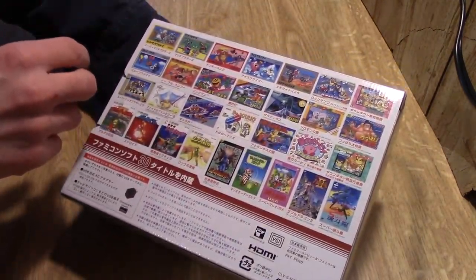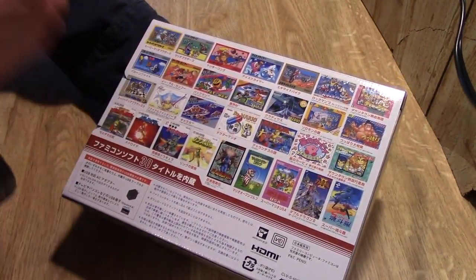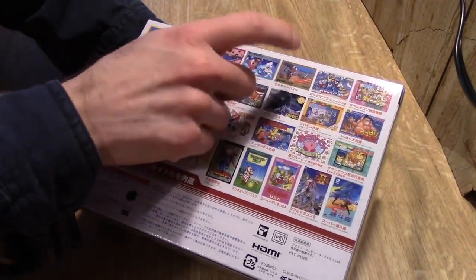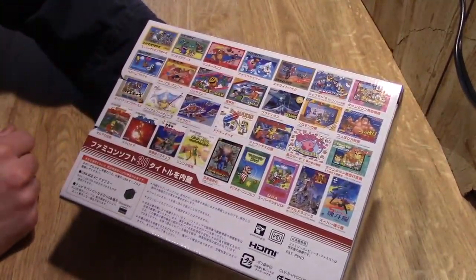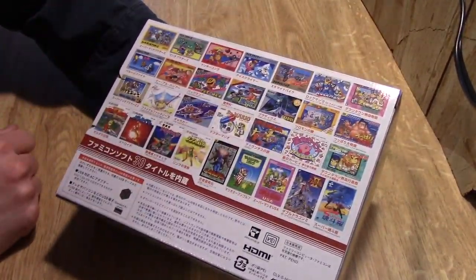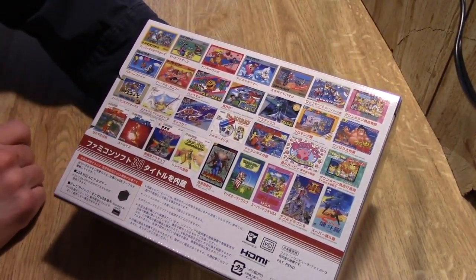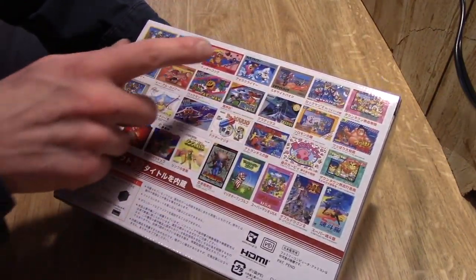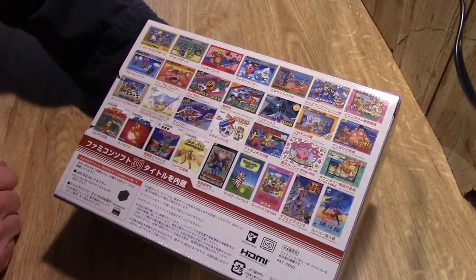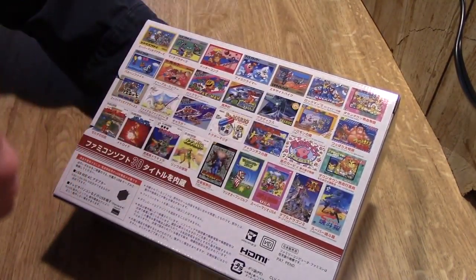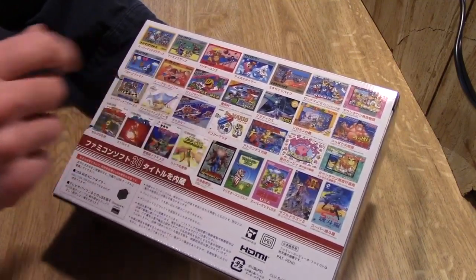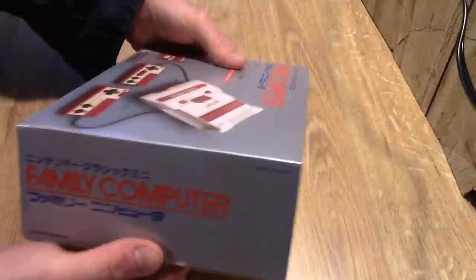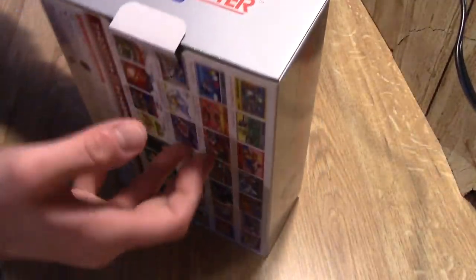Showing you all the games in Japanese, so I can't read them. You get a few Mario games, some Donkey Kong, Ice Climber, Excite Bike, Rockman or Mega Man, Kirby, Pac-Man, Balloon Fight, Golf, Ninja Gaiden. Let's crack this baby open, do a quick unboxing here.